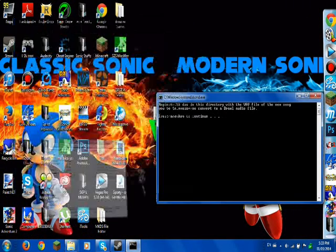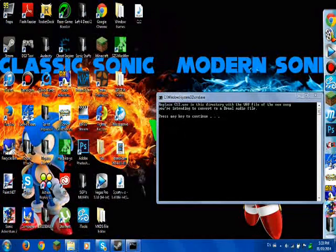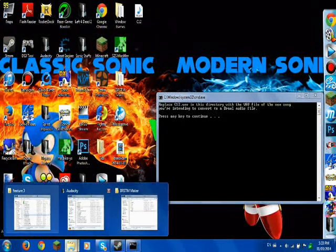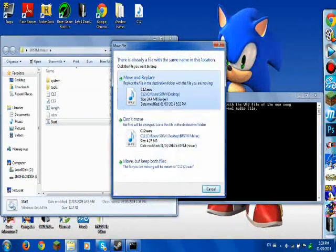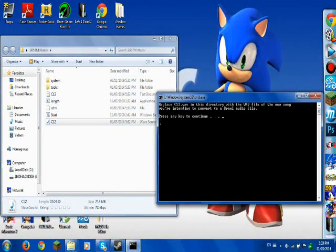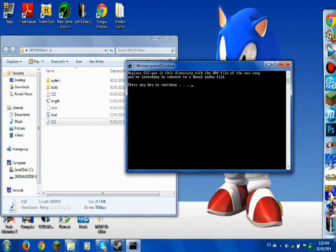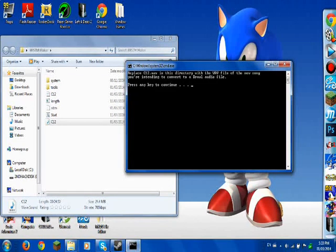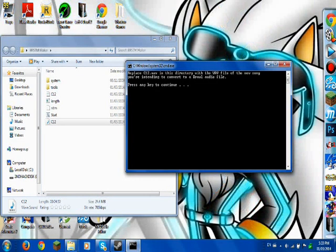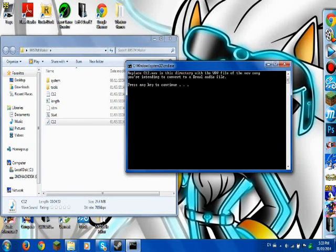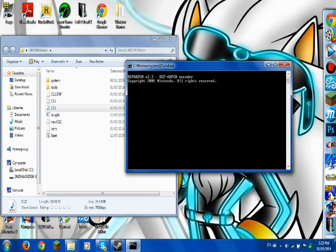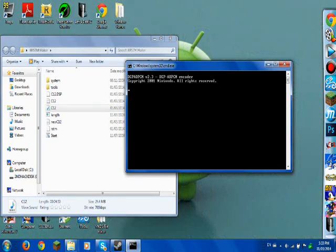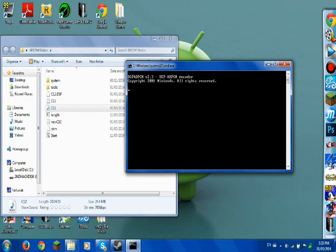There's a file called C12, and that's why you have your C12 file right here. Open up the BRSTM Maker and drag that in. Hit Move and Replace. Then once you're done, go back onto the CMD — or the BRSTM Maker. Hit Enter, and it's going to do its thing, transfer it and process it.